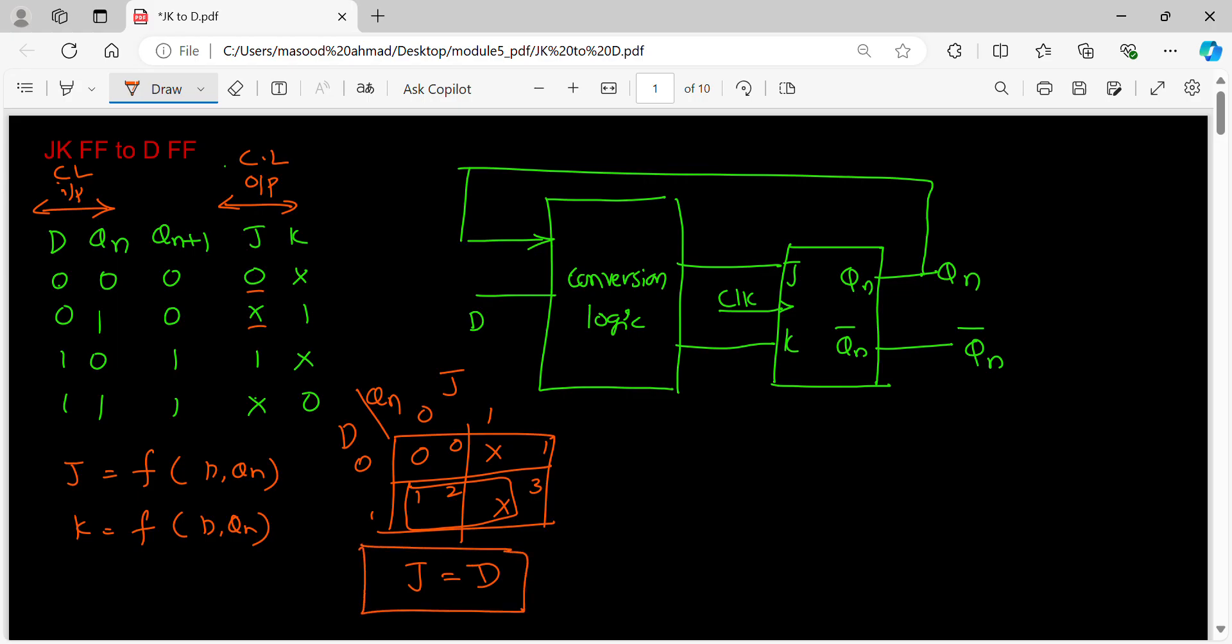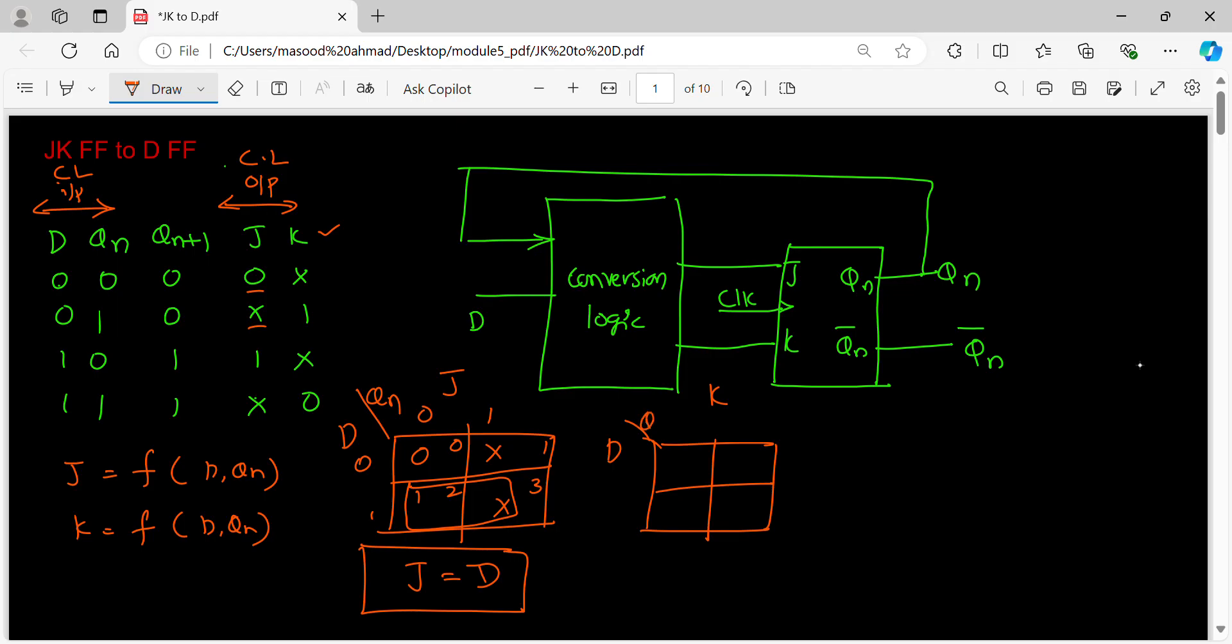Next I will take one more K-map for K. The K-map for K, and I will enter the values of K for the inputs D, Qn: 0, 1, 0, 1, 0, 1, 2, 3. What are those values?